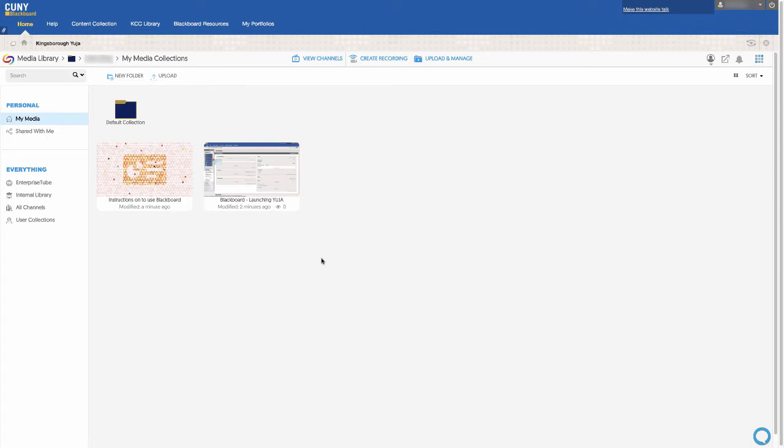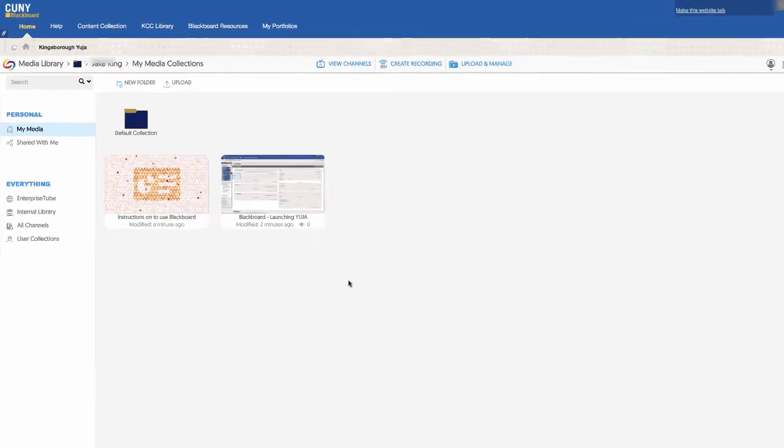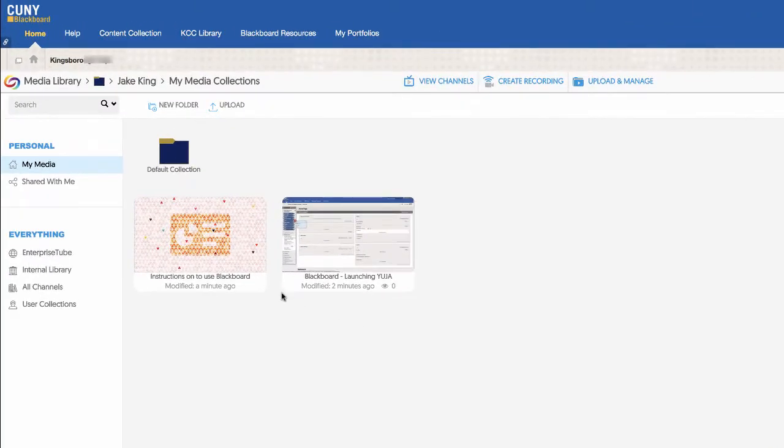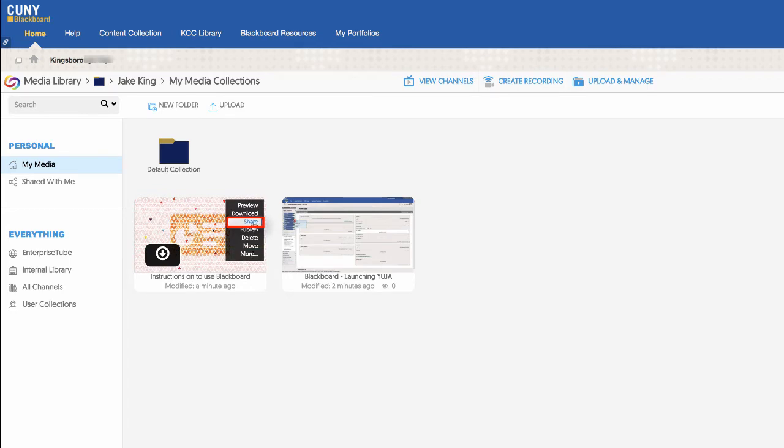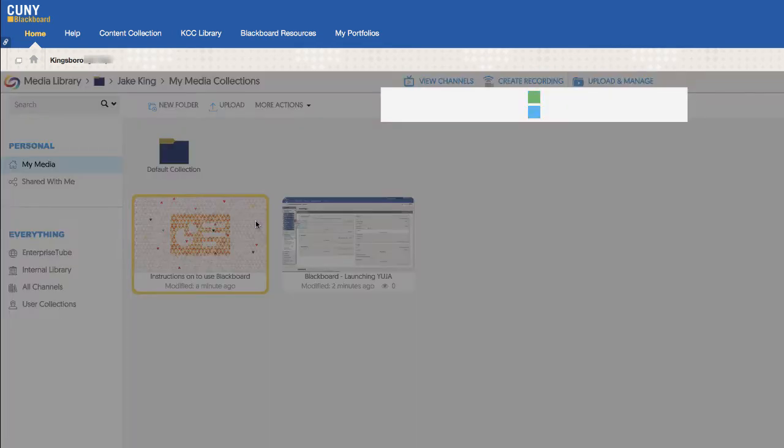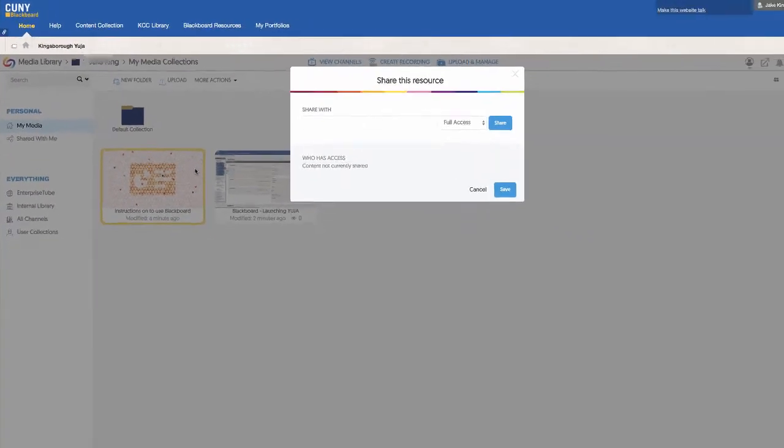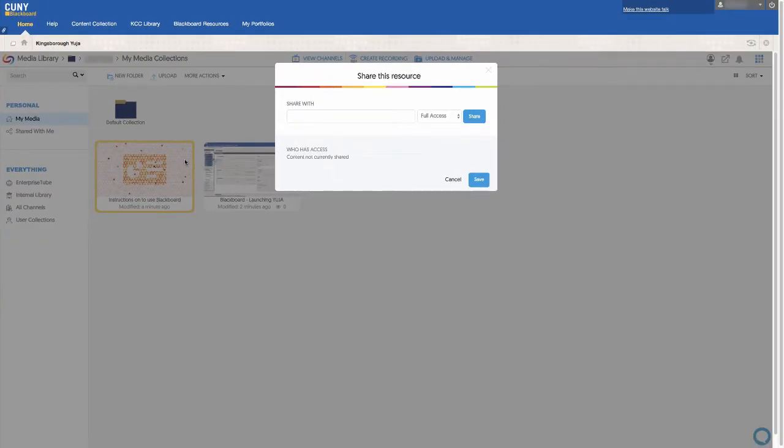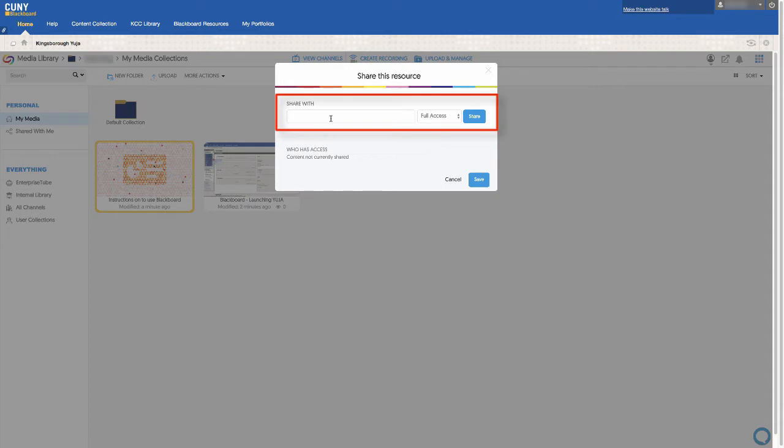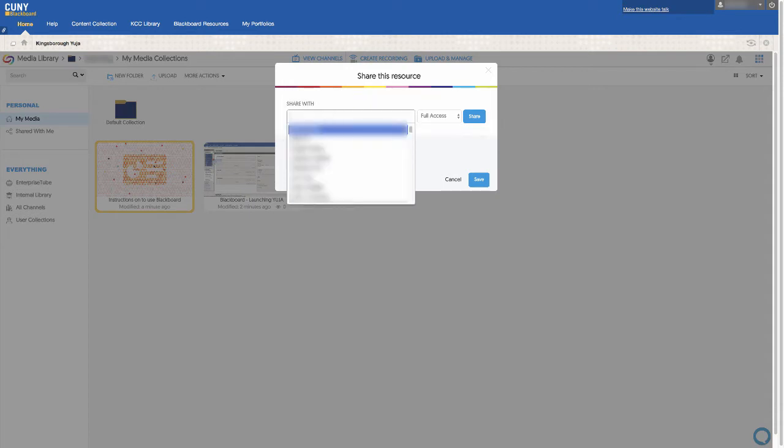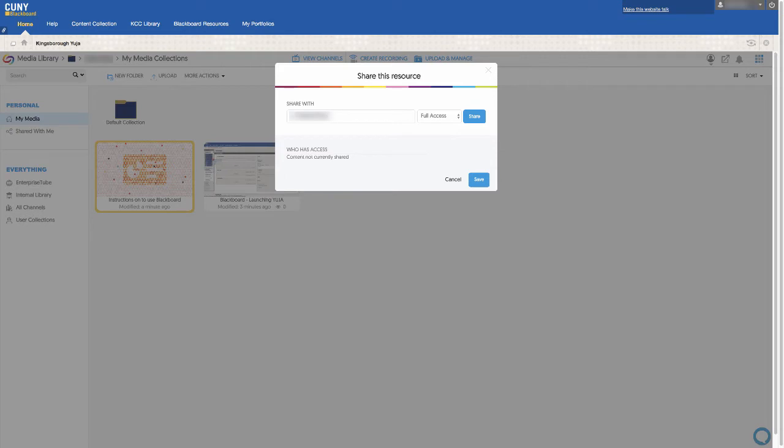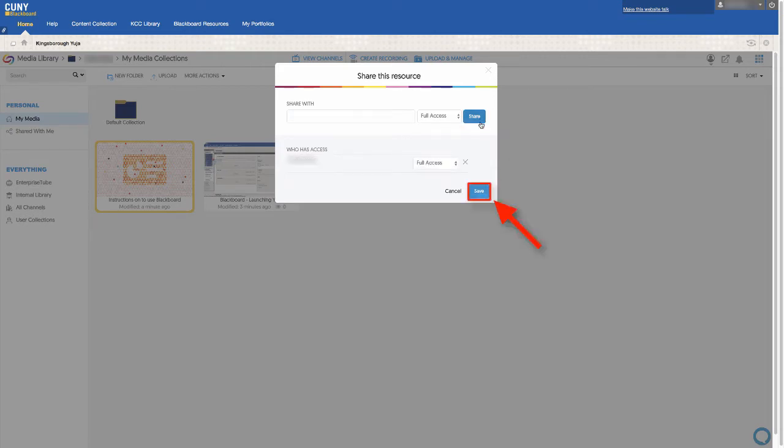To share with individual users, hover your mouse over the content and click on Share. In the pop-up search engine, you can search the name of the individual you want to share with whose accounts are activated. Once you have your individual selected, click on Share, and then Save.